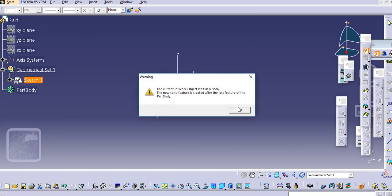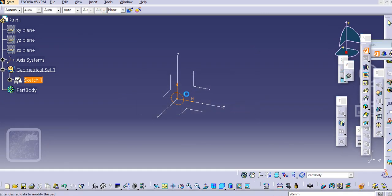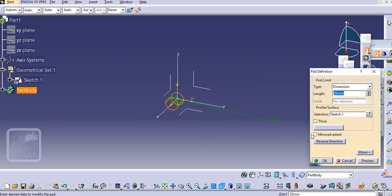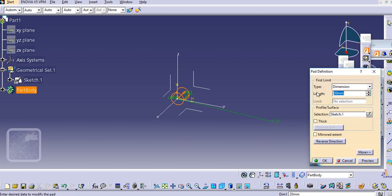We will go to Part Design and pad this in the reverse direction — make a pad of 130 mm.